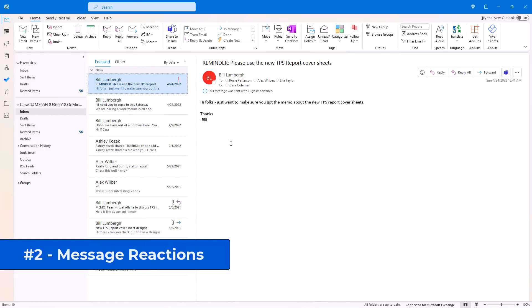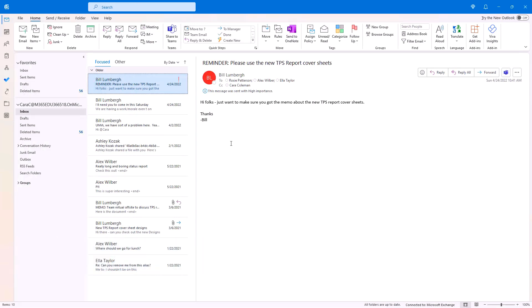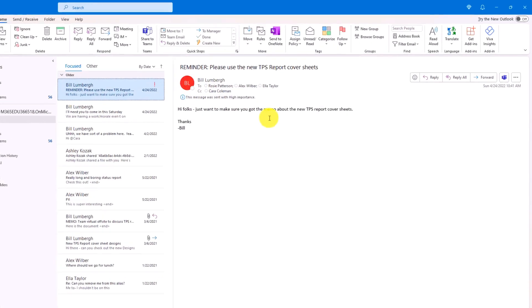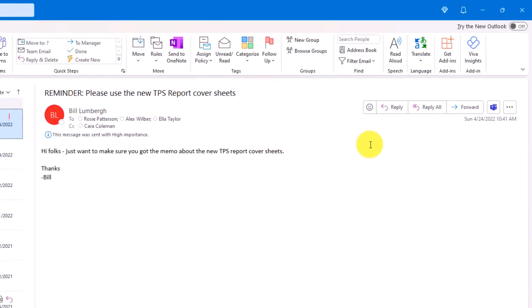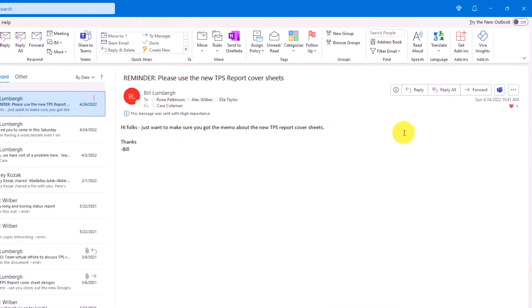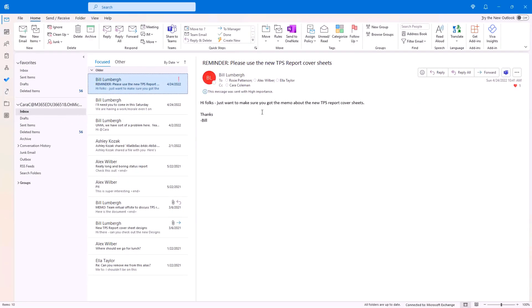The second new feature is message reactions. This makes it really easy to give a reaction to a mail instead of replying all the time. So instead of doing a reply all to this message to Bill Lumbergh about the new TPS report cover sheets, instead there's a little smiley face. I can click that and give it a little heart because I love the TPS report cover sheets. And everyone else can react just like that. So now I don't have to flood everyone's email.